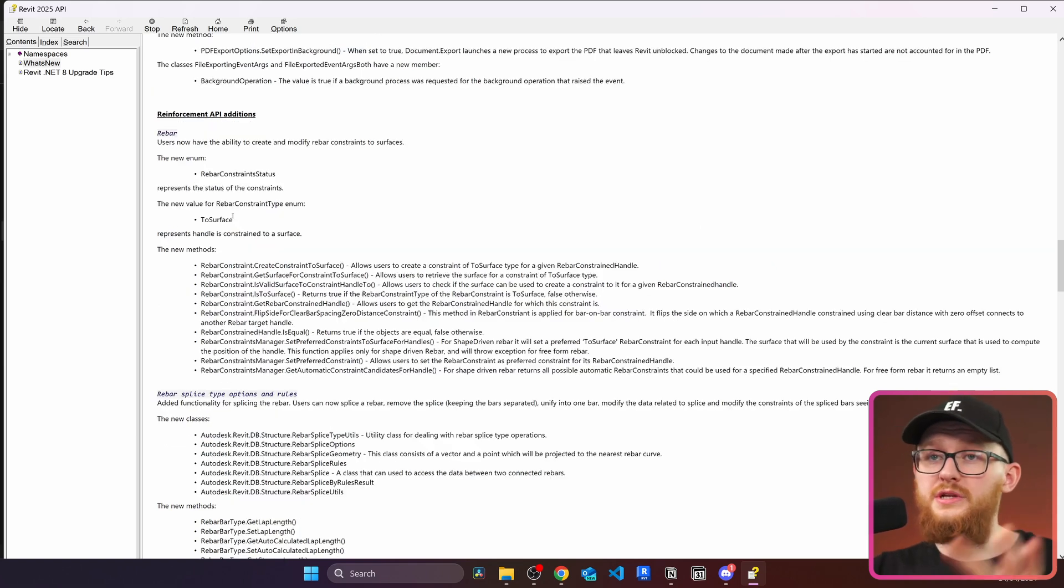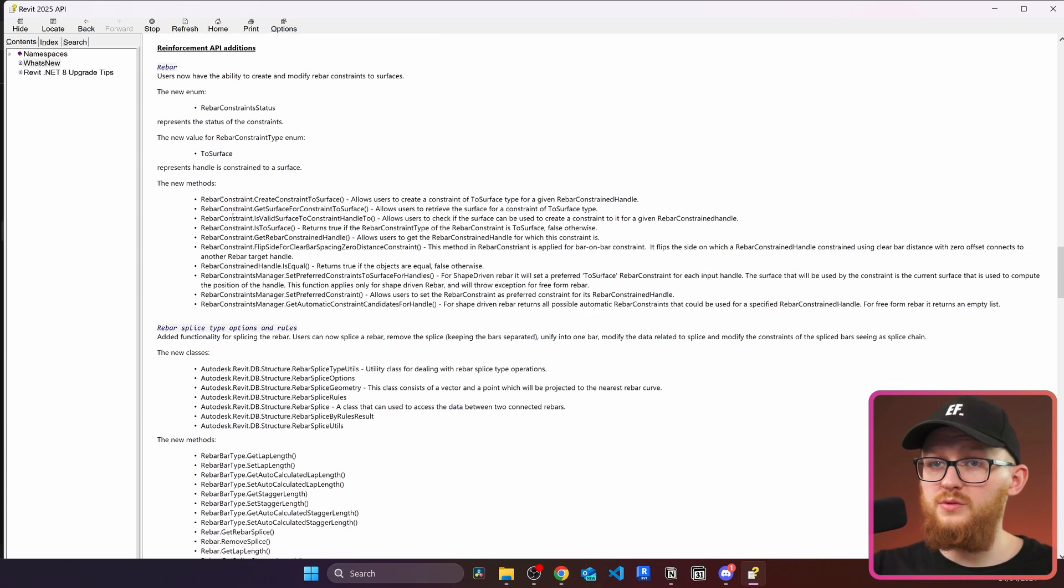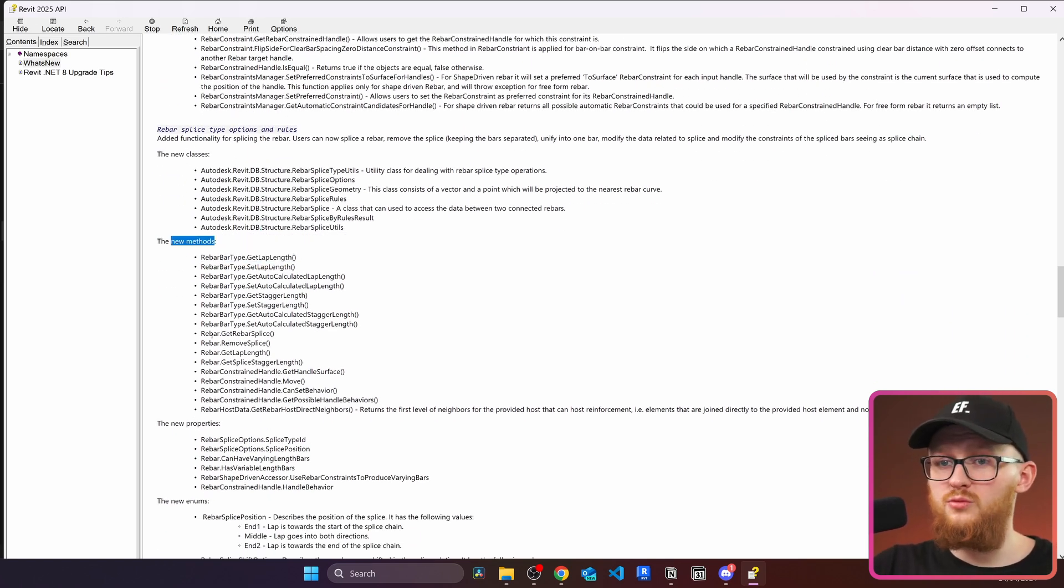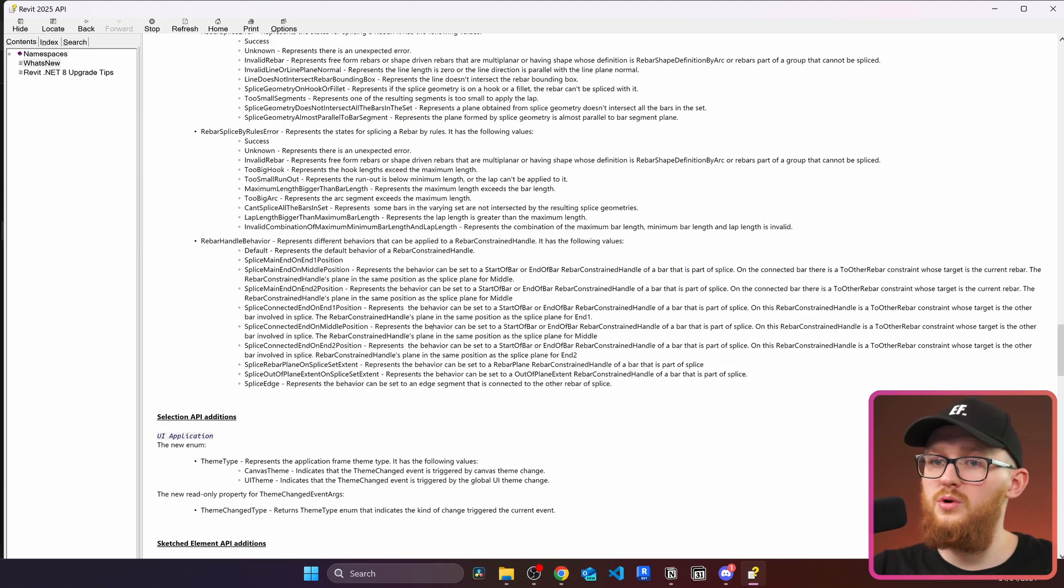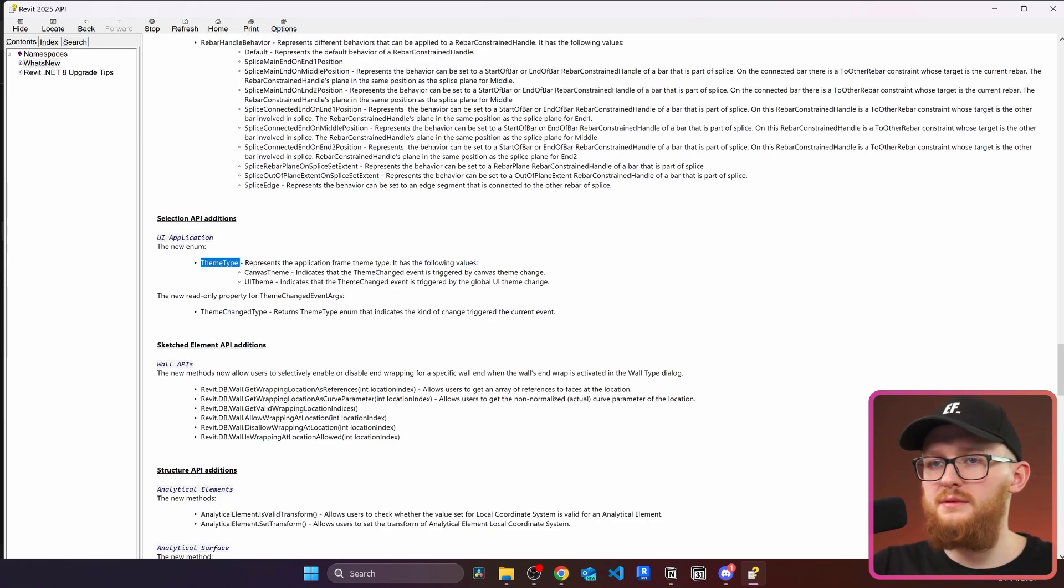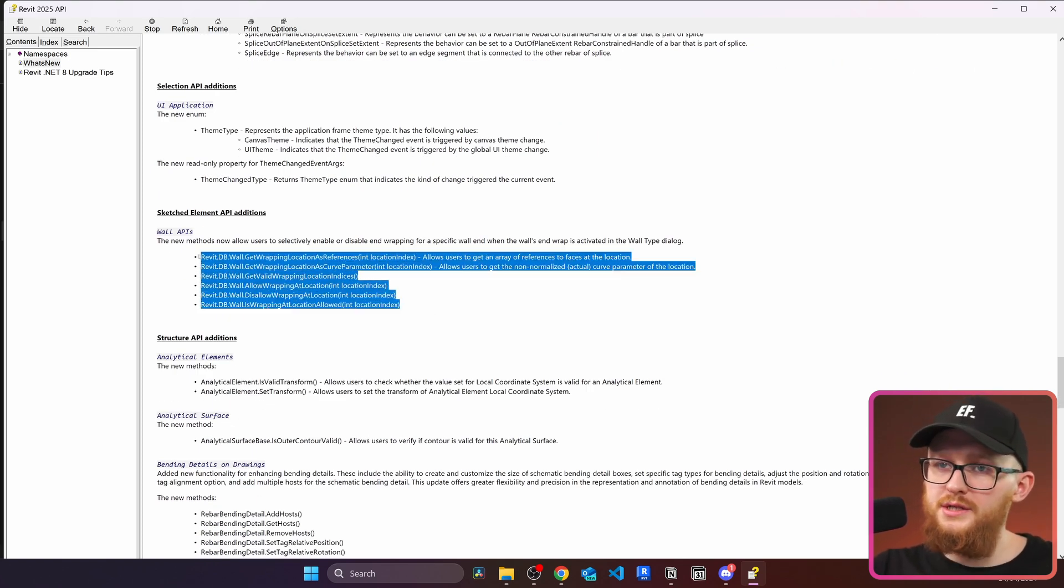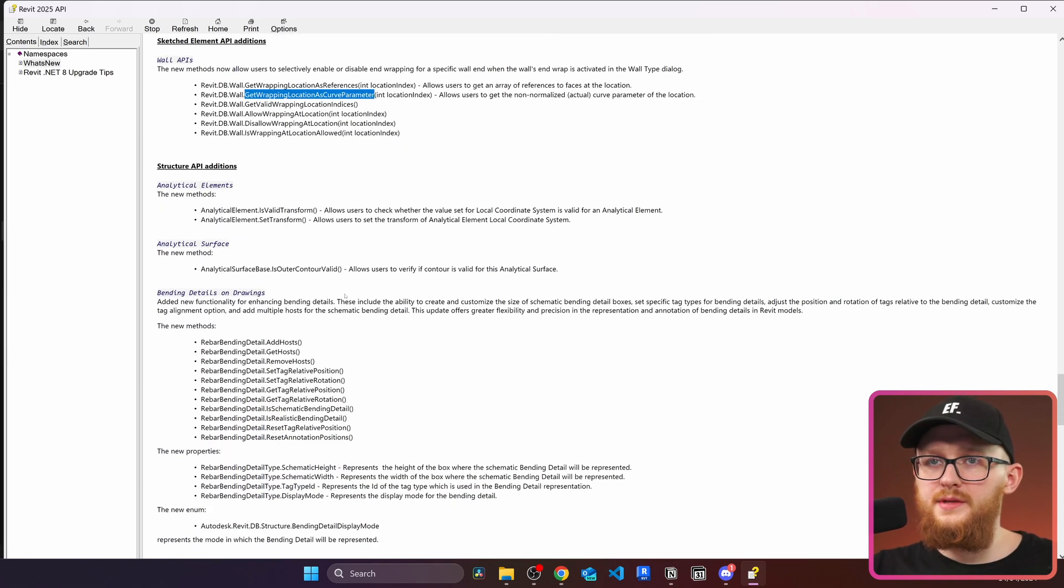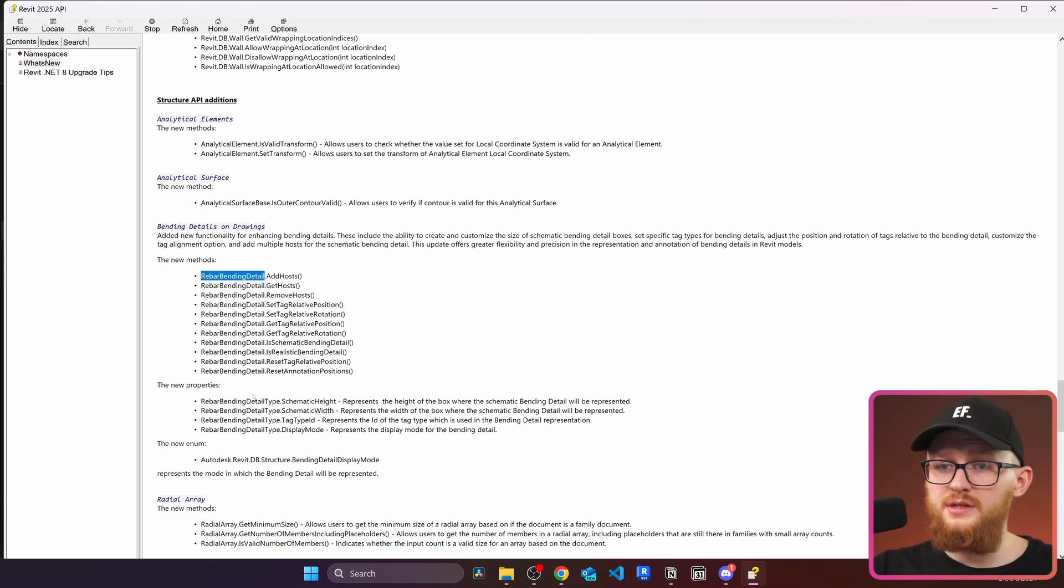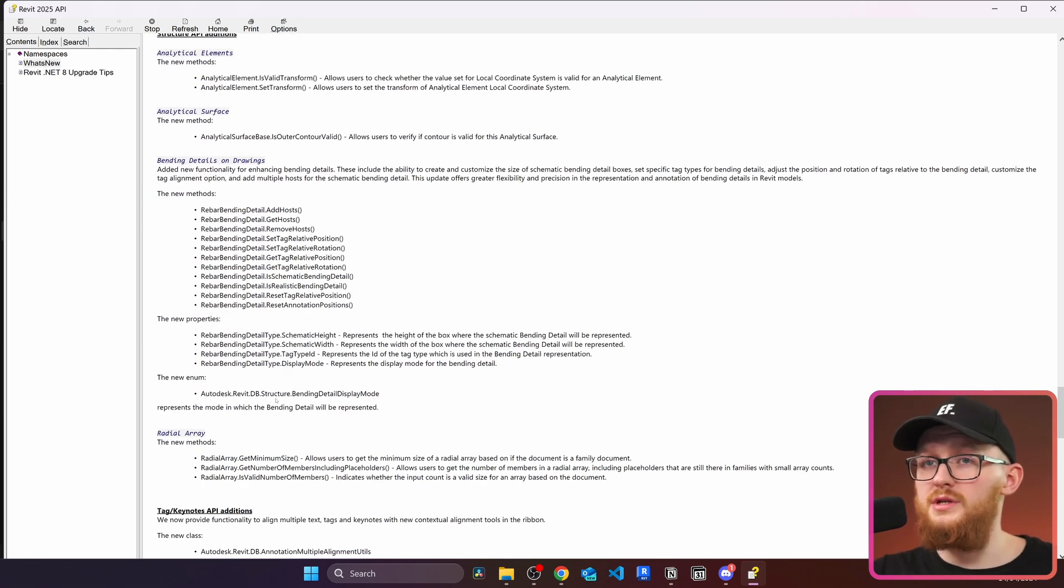Then there is reinforcement API additions. And you can see there are a lot of changes to rebars in Revit 2025. We get new enumeration, we get a lot of different methods. Again, we get here for the rebar, more classes, more methods, properties, enumerations. So if you work with rebars in Revit API, you definitely want to scroll here and read more about this. Then in selection API, you can see there are a few changes about theme types. There's canvas theme and UI theme. Now because in Revit we get a new feature about wrapping the walls. Here are the new methods for this kind of get wrapping location as reference, as curve and so on. Then here are the structure API changes. Again, you can see even more changes to rebars. There are new methods, new properties and so on. So if you use rebars, really go into here and just read about what changed because it looks quite a lot in here.